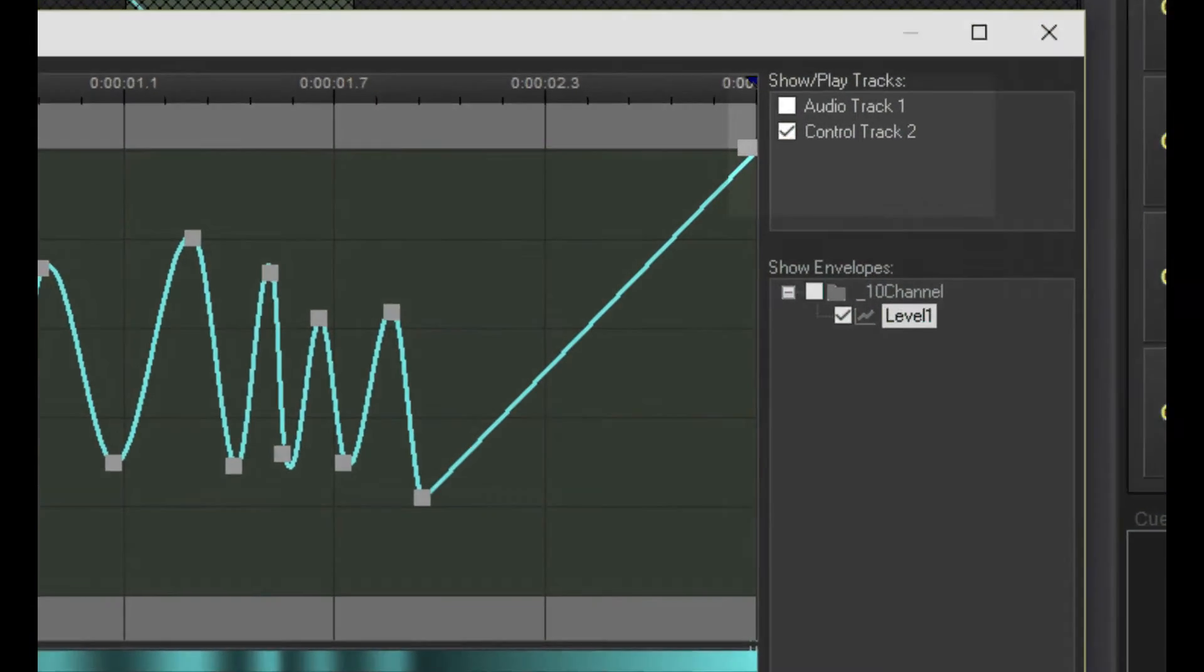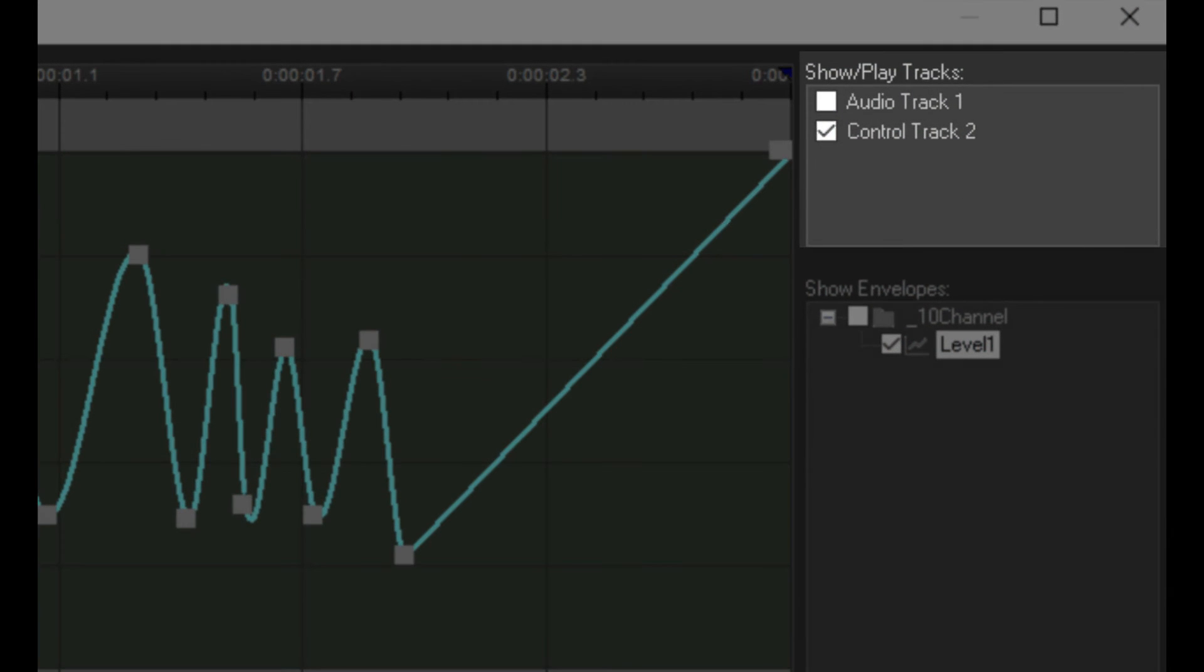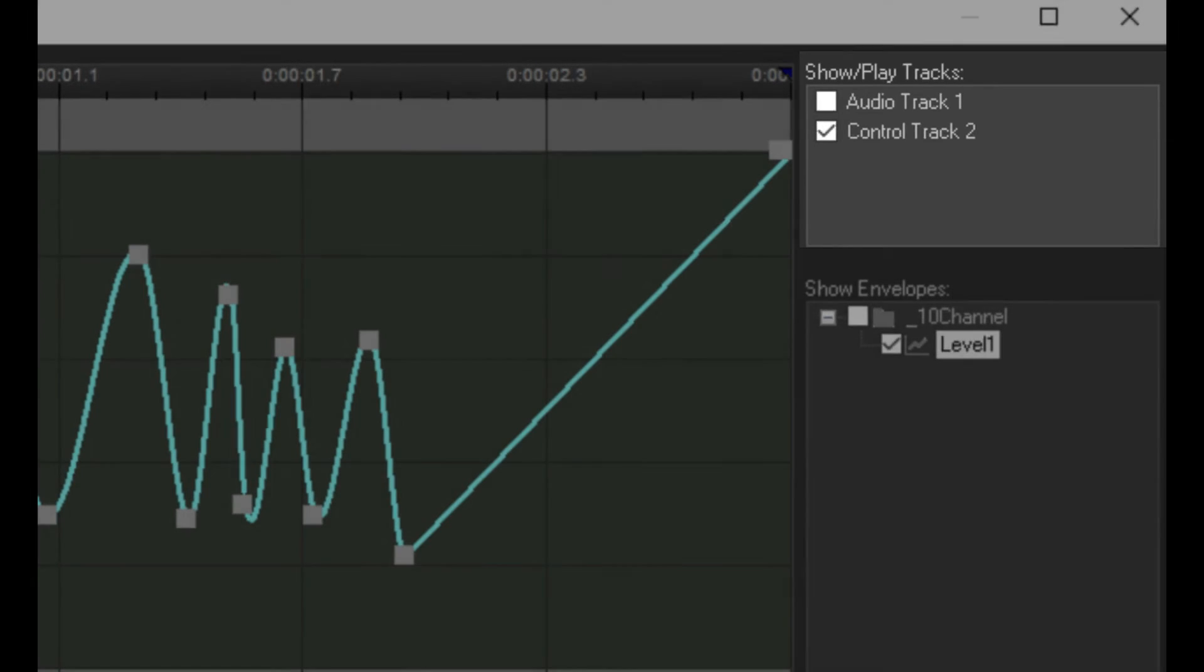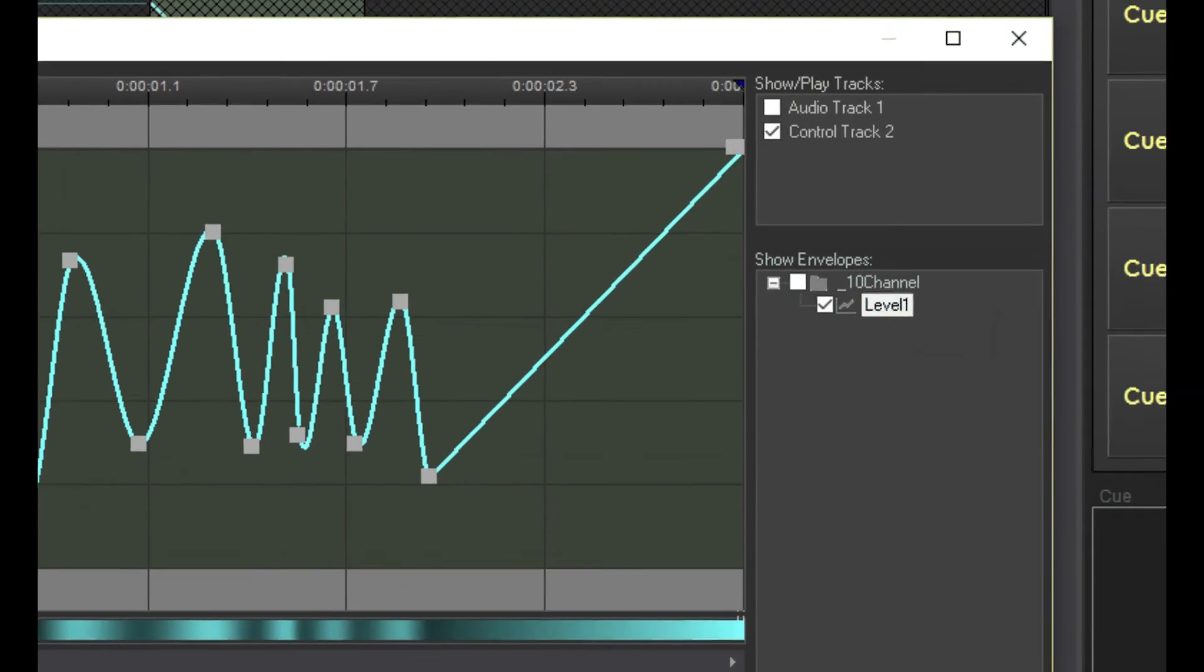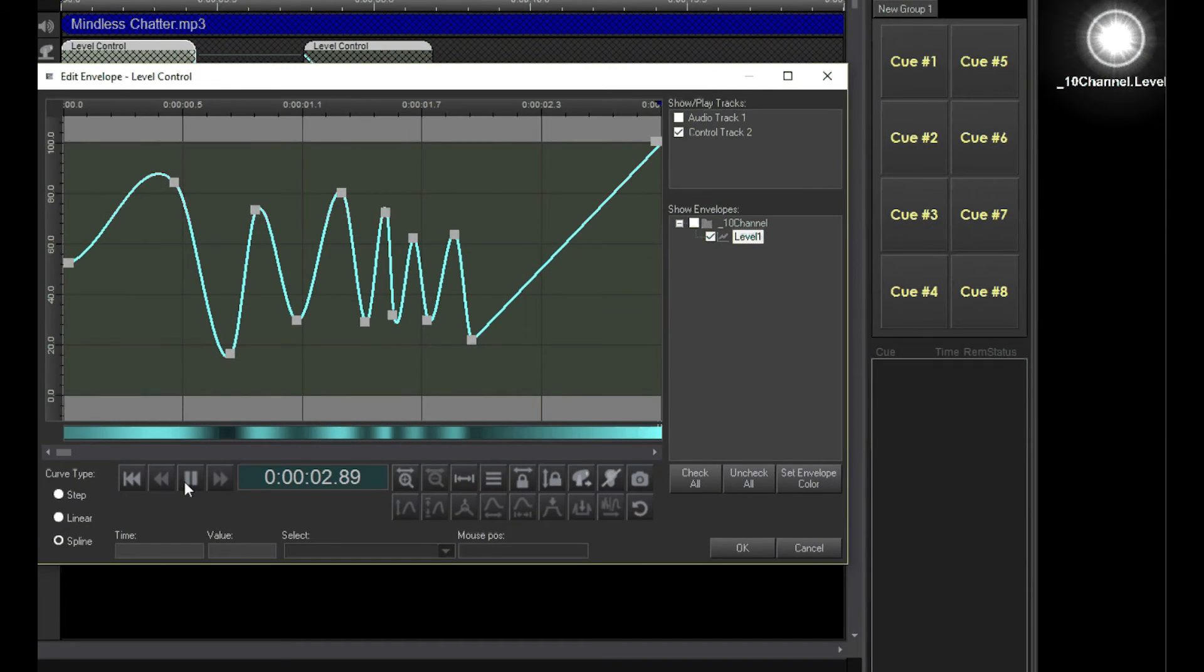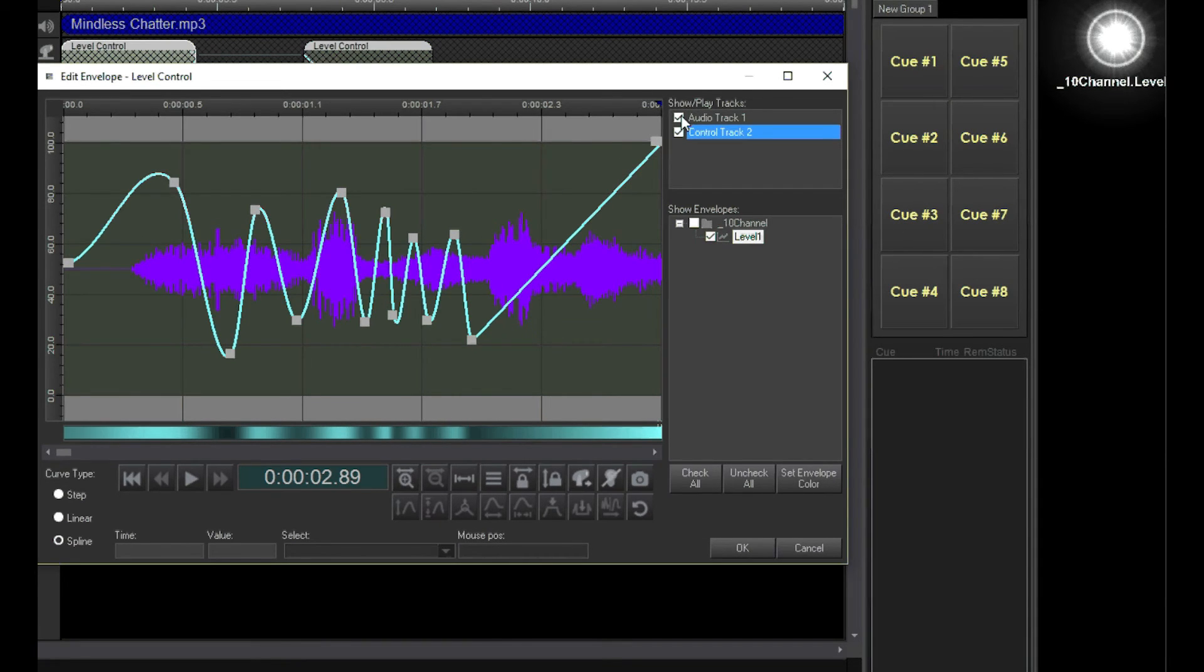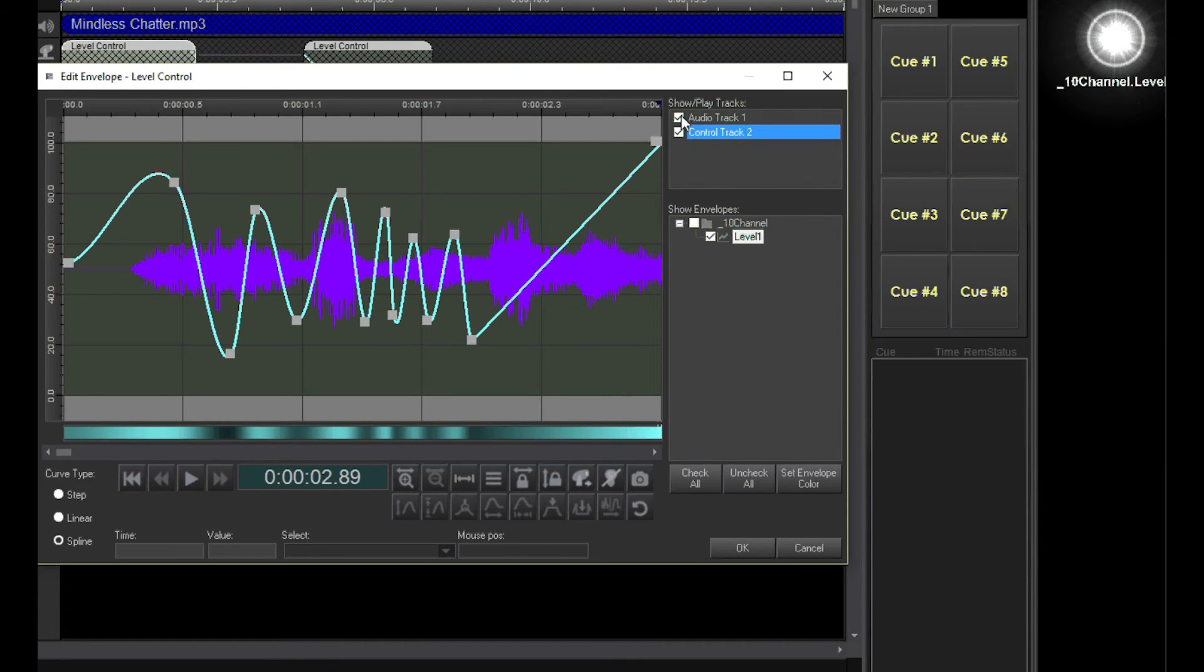Up here is a list of all the tracks in the timeline, and you can check each one you want to see and play back from the envelope editor. If you have an audio clip in the audio track, check this box, and you can see the waveform of the clip behind the envelope. This makes it easy to synchronize lighting control to audio.